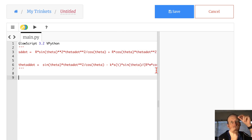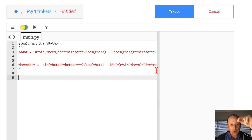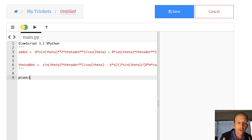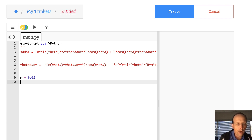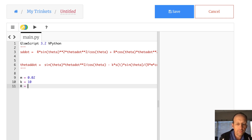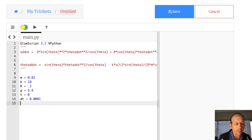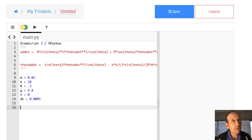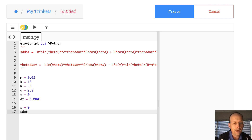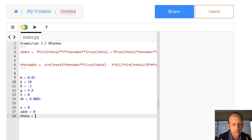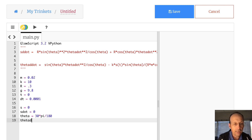In the GlowScript code I set up the physical parameters: mass m = 0.02, spring constant k = 10, rod length r = 0.3, g = 9.8, time = 0, dt = 0.001. Initial conditions: s = 0, s_dot = 0, theta = 30 * pi / 180, theta_dot = 0.